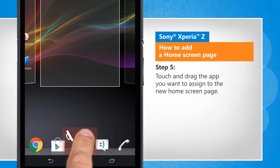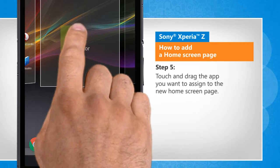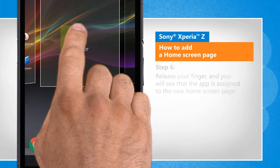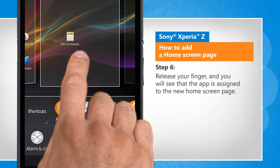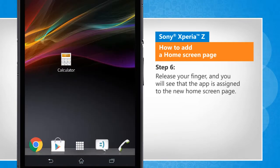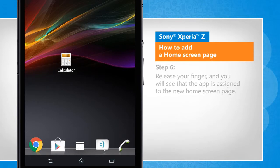Touch and drag the app that you want to assign to the new home screen page. Release your finger and you will see that the app is assigned to the new home screen page.